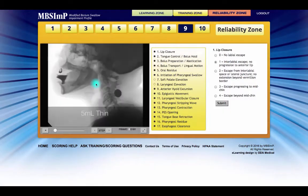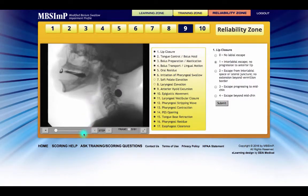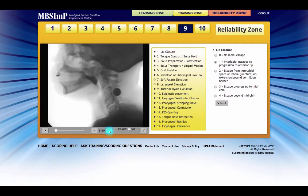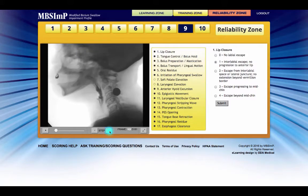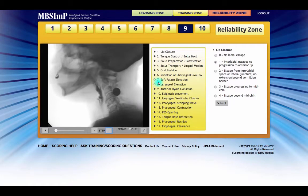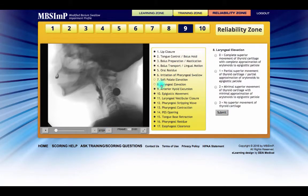For the most part, working with the studies in the reliability zone is the same as in the training zone. There are a few differences, however. After selecting and submitting a component's score, no immediate feedback is presented. There are no green checks or red Xs marking the correctness of submitted scores. Darkened circles do, however, denote that a component has been scored. In the training zone, once a component's score is chosen, it must be submitted.